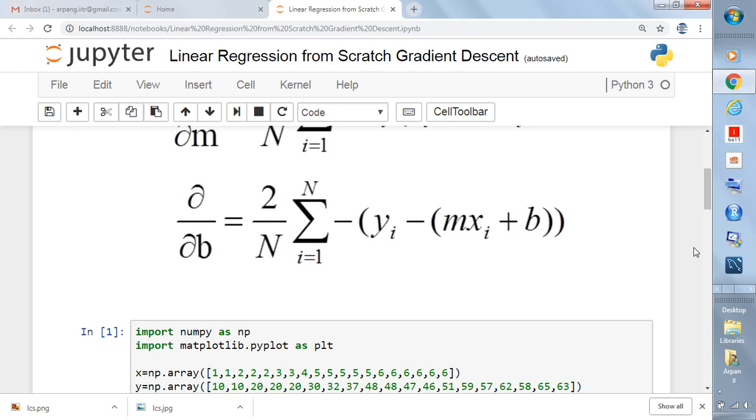Hello friends, in this video I will talk about linear regression. It's not about how you can implement linear regression using some library, but how you can implement this linear regression algorithm from scratch. You don't need any library or package, just the basic libraries like numpy and you are good to go.